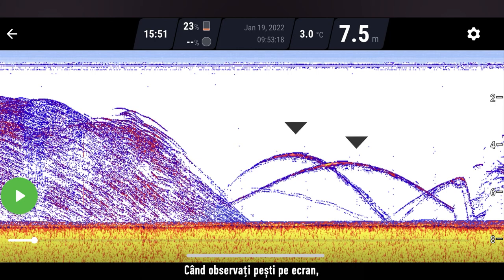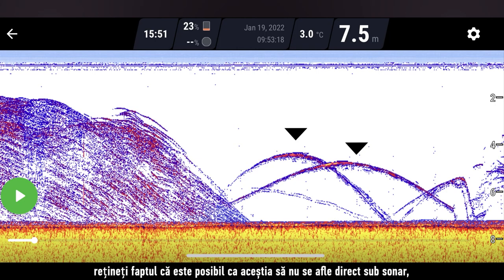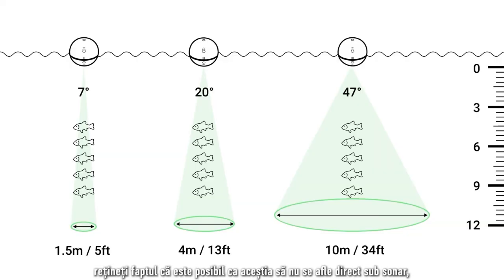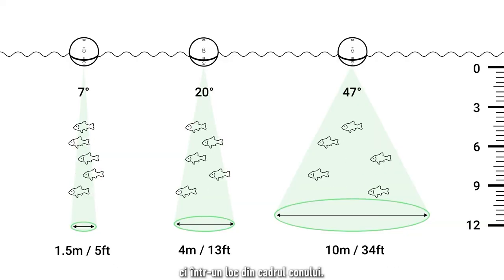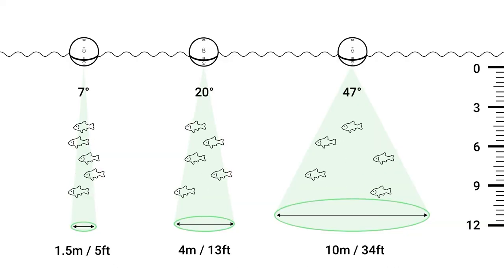When you see fish on your screen, keep in mind that they are likely not directly under the sonar, but somewhere within the cone.